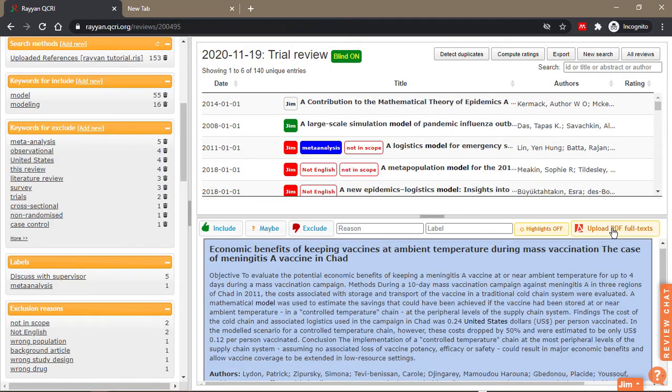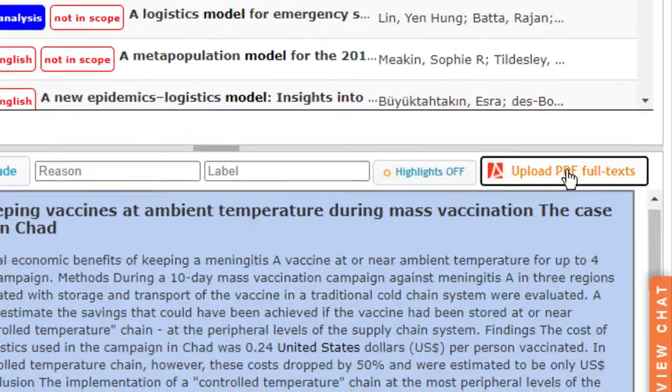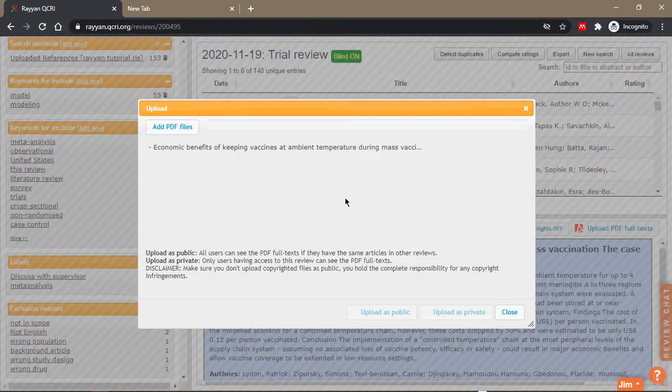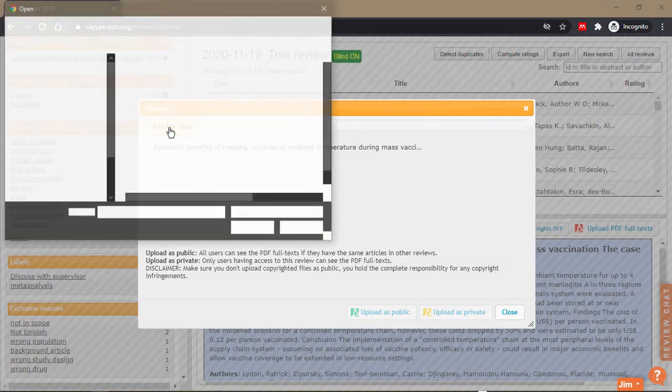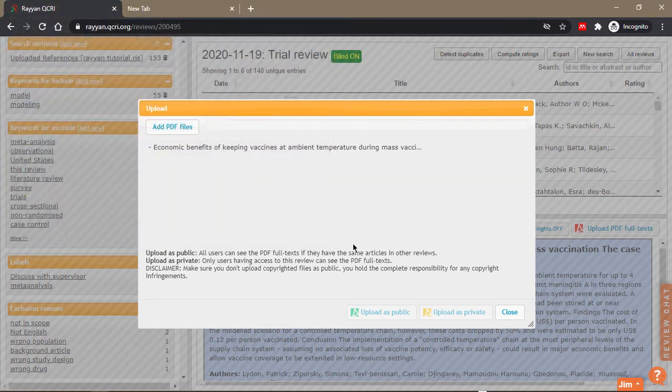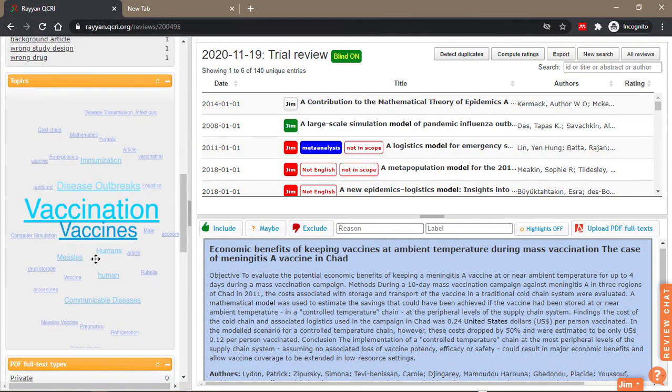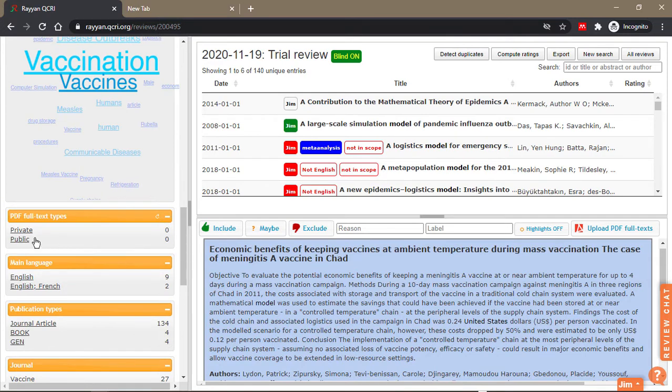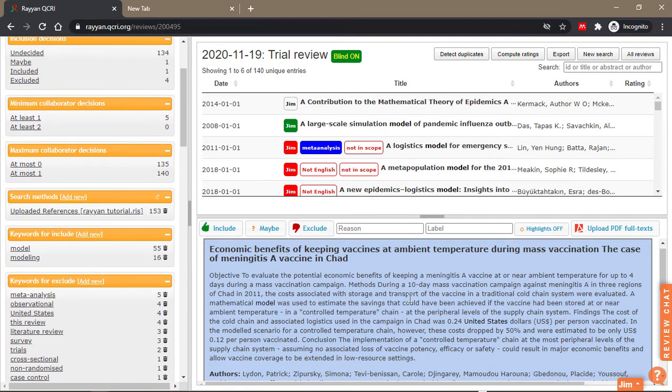You can also add the PDF of the paper by clicking on upload PDF. This pops up, then you click add file, navigate to the file and upload it. You can upload it as a private PDF or a public PDF. If it's private, only you can see it, but others cannot.